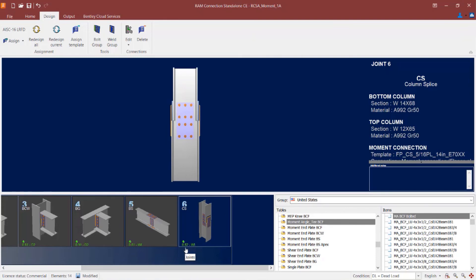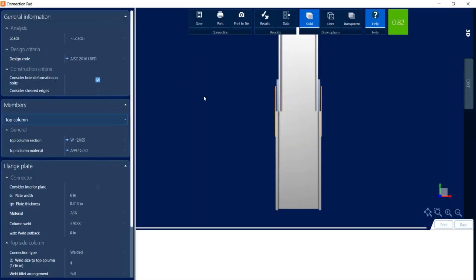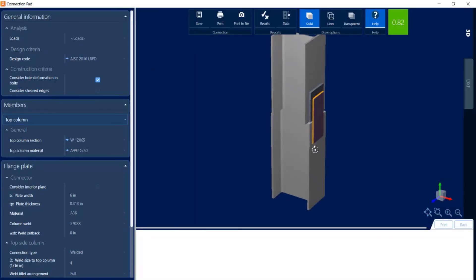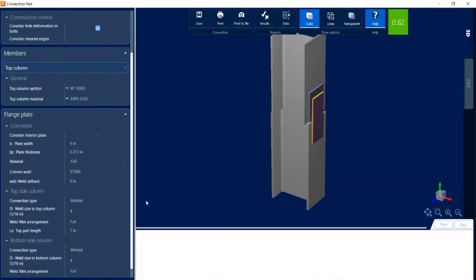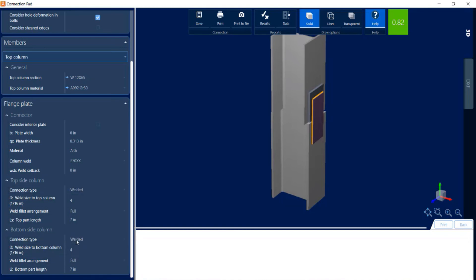To review this information further we can click on the edit icon and go to the moment connection. This again will bring us to the connection pad where we can review and modify the information as needed. You can see here that I can modify the connector information, the connection to the top column, and also the connection to the bottom column. I can change between bolted or welded for either of these options.